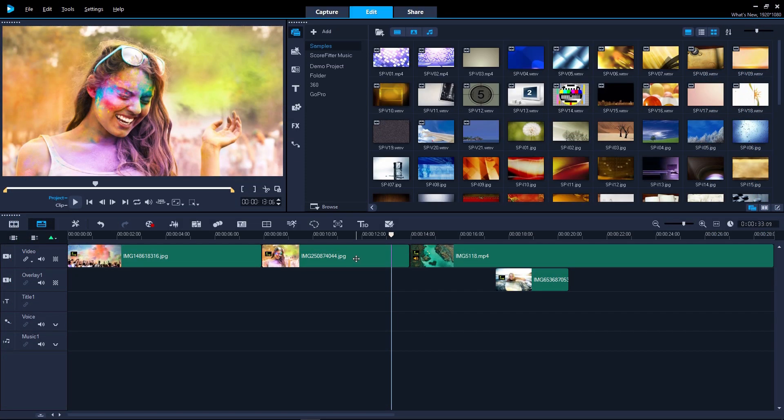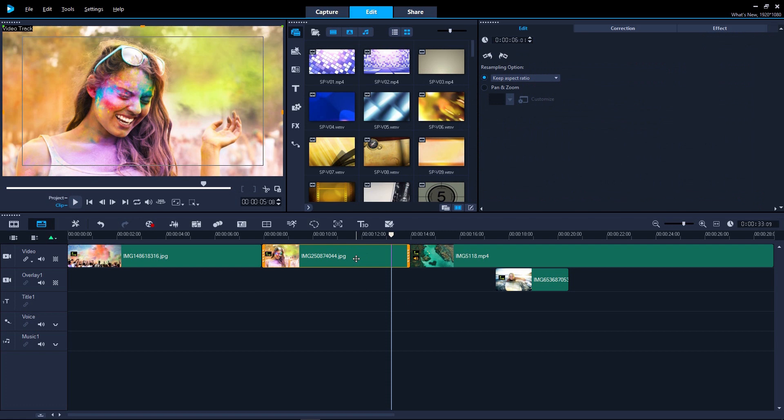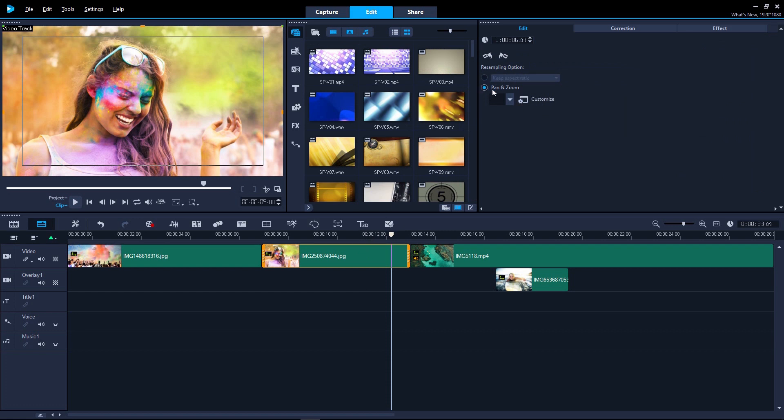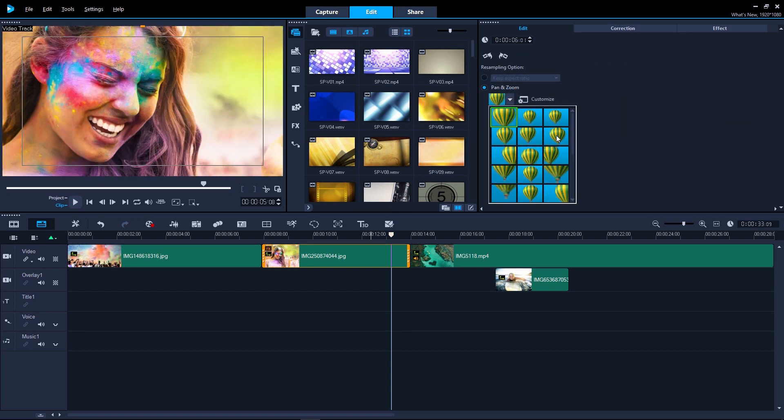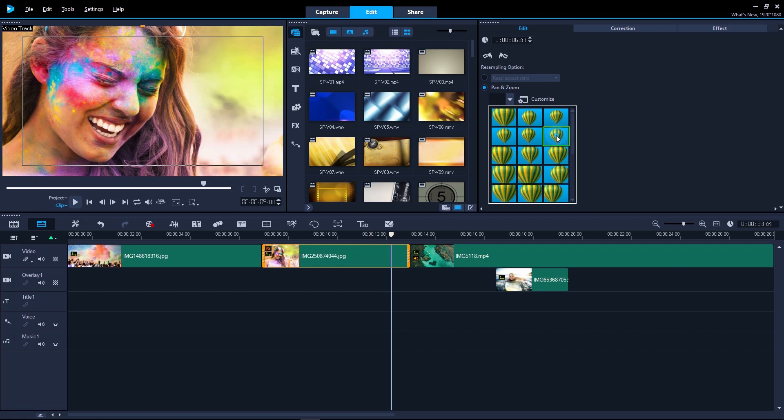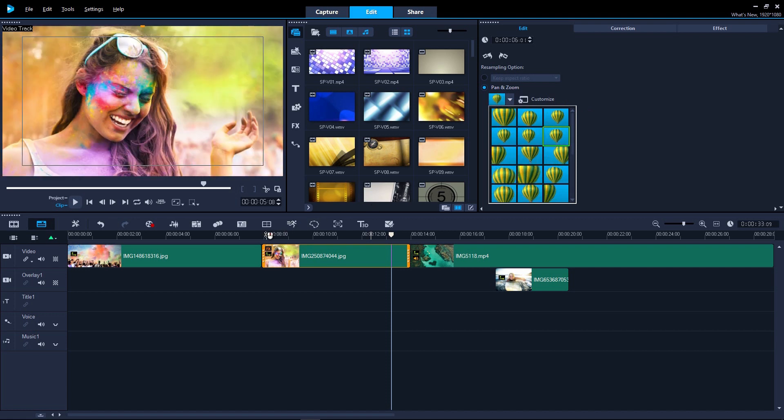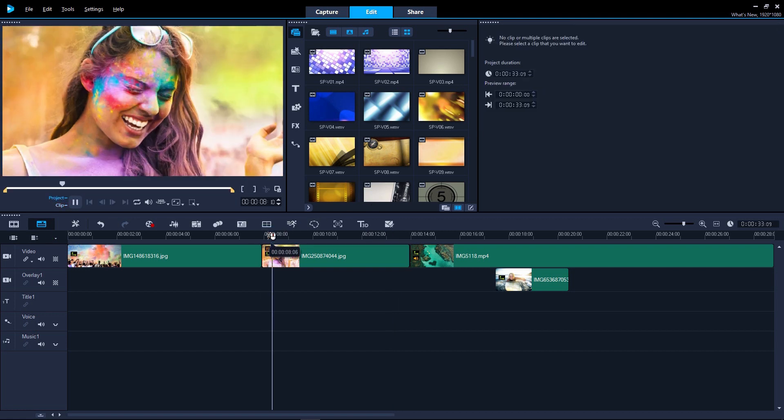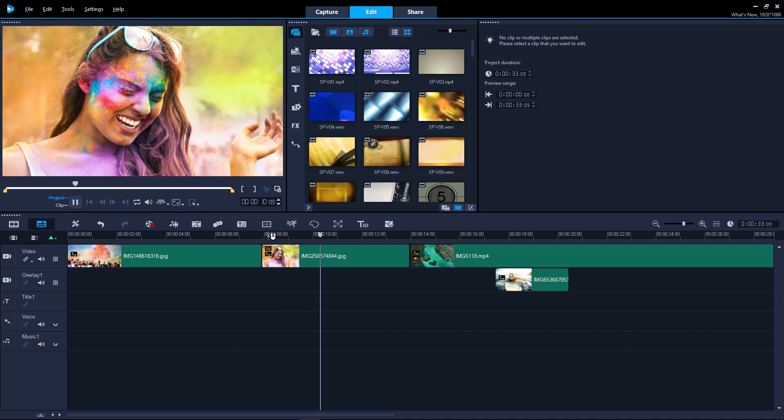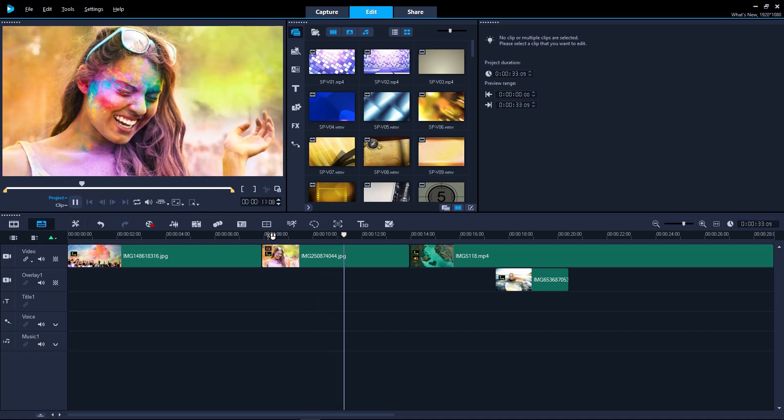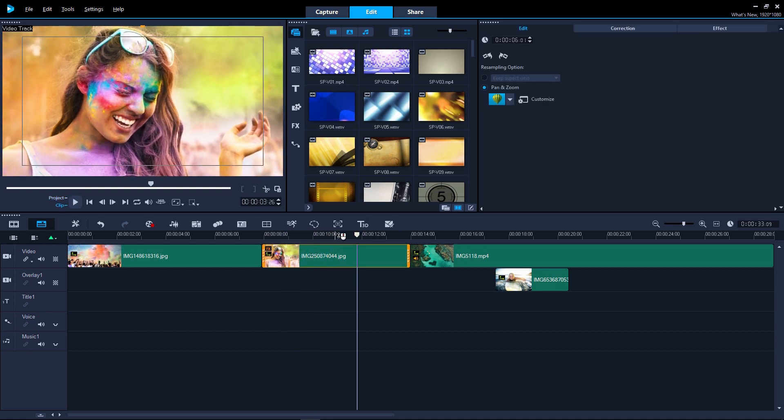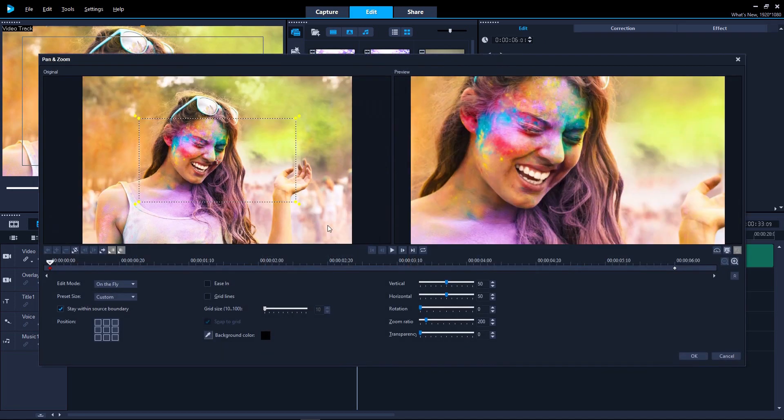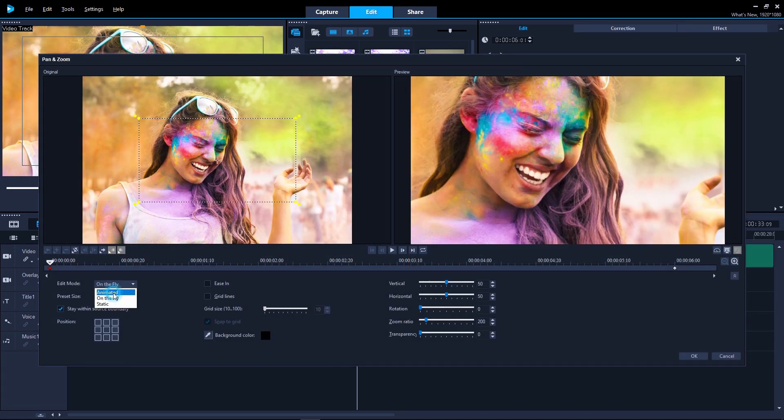VideoStudio 2018 adds more flexibility with new pan and zoom controls. Begin with elegant presets to move across your video or zoom into your picture for the close-up. Or dive in and create your own custom pan and zooms with keyframe editing that will wow your friends.